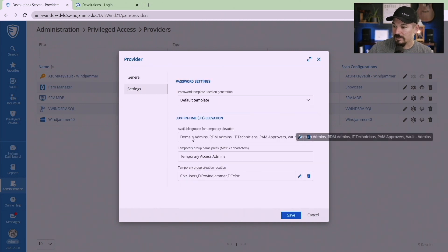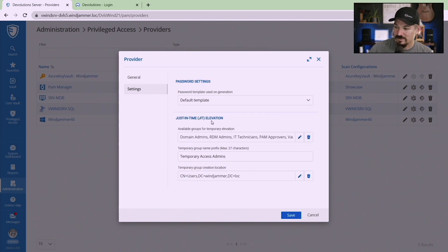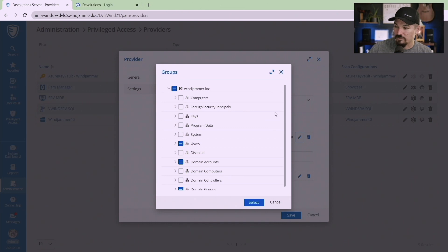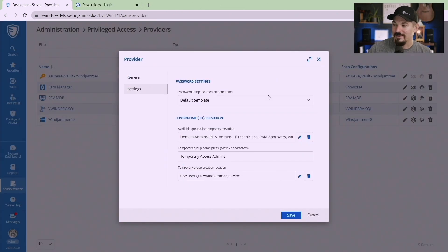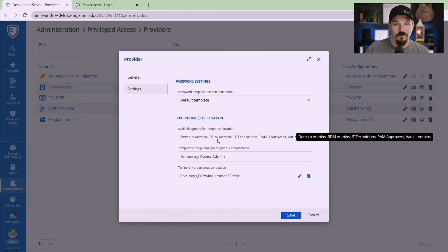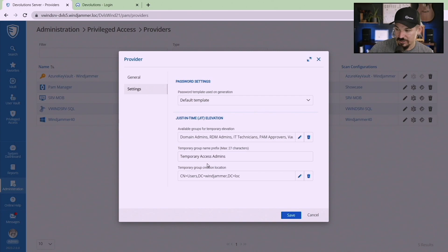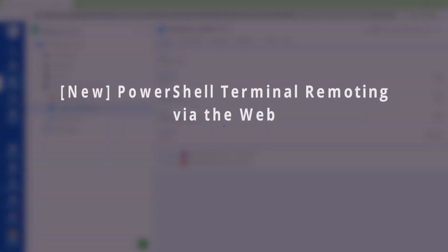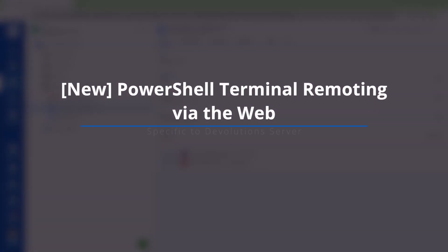In order to set that you have to go into your administration and then you go to privilege access in your actual PAM provider. You'll notice here that in the settings here we have just-in-time elevation and you have to connect and select which groups and users that you want available for elevation.